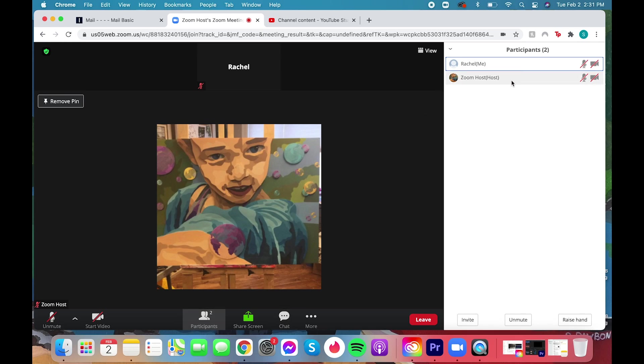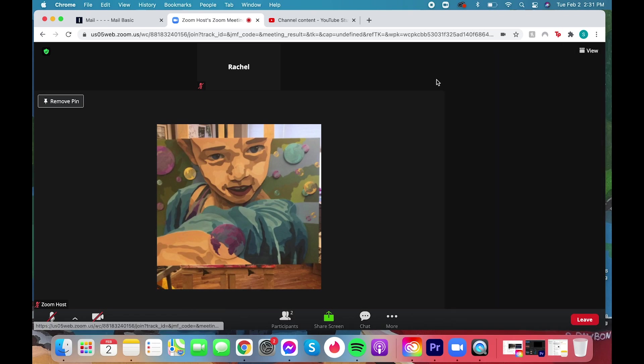Here's where you can mute yourself or turn off your video and you can change your name.